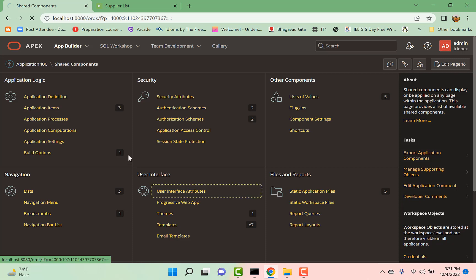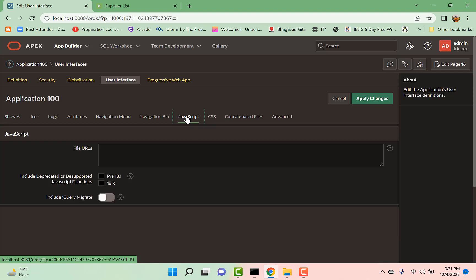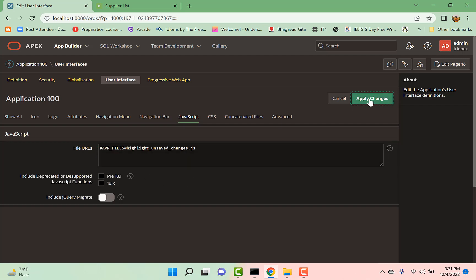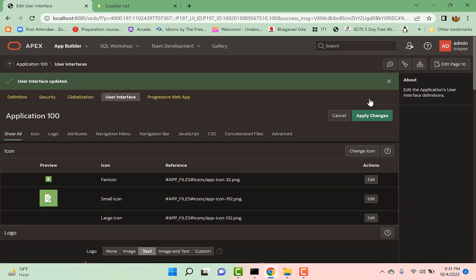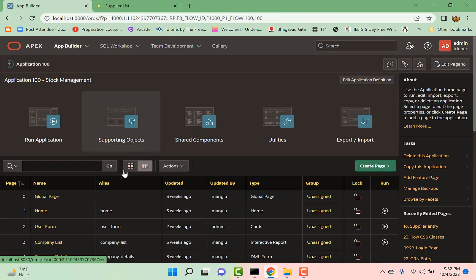User Interface Attributes, JavaScript. And I give this file path here. Let me apply changes. Now I go back to my application.